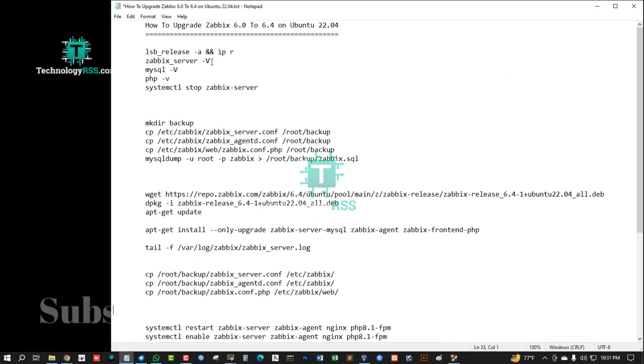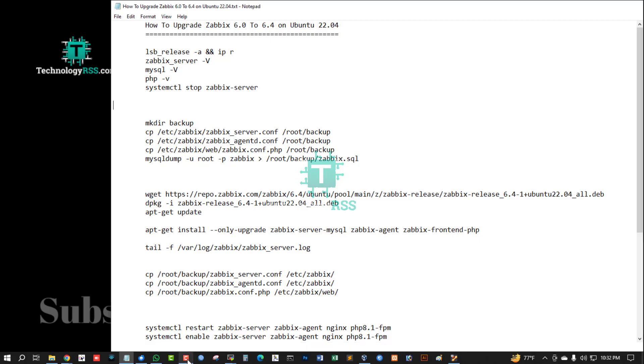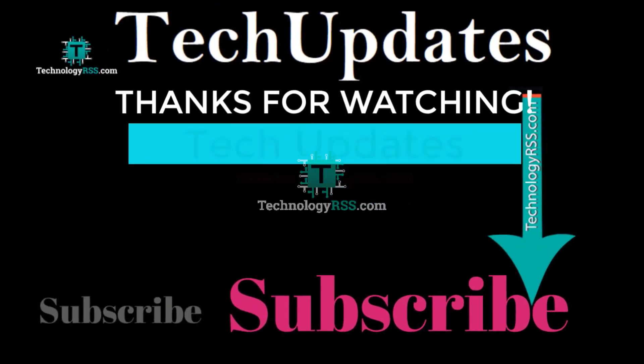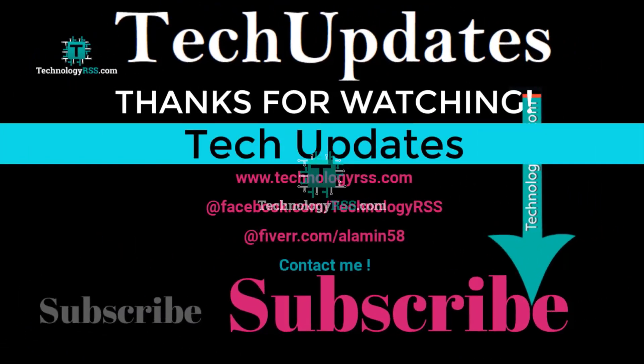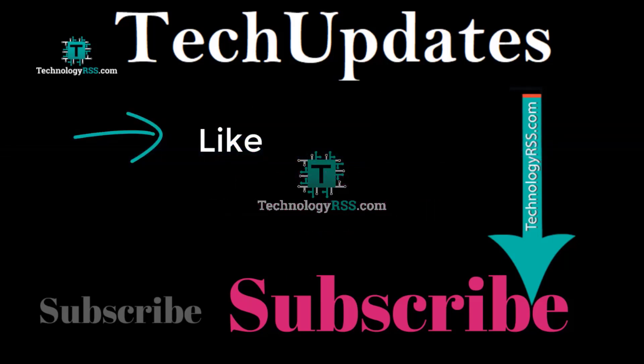Using Ubuntu 22.04 and Zabbix 6.4. Thank you so much for watching this video. If you like this video, please submit your valuable comments, subscribe to my channel, like and share with others, and don't forget to press the bell icon to get the first notification.